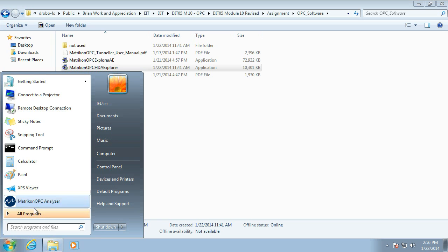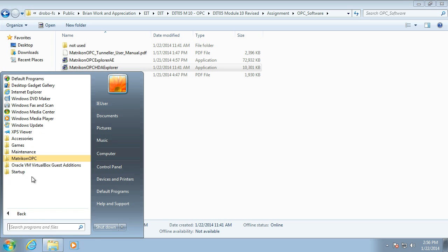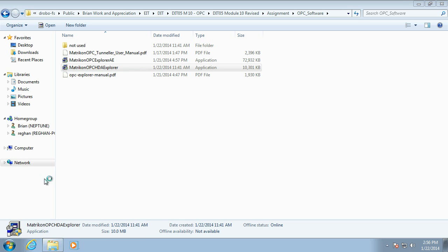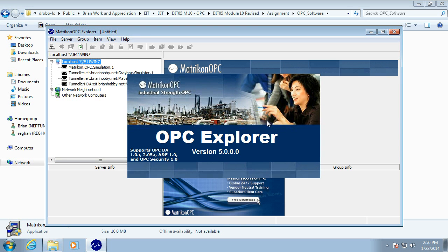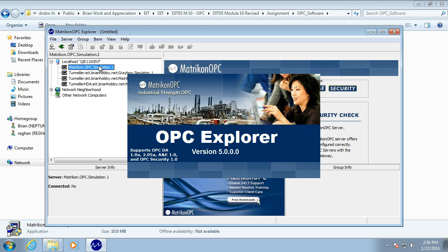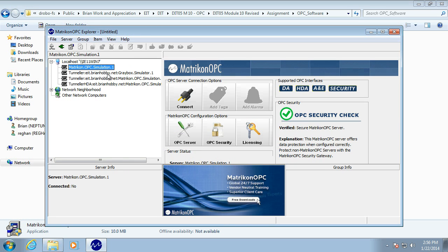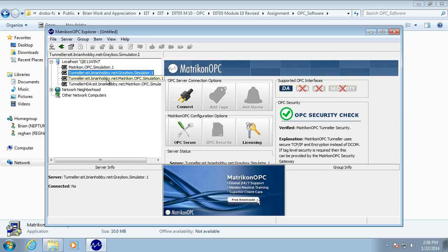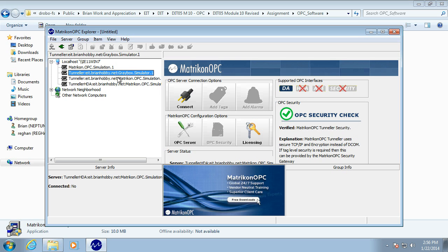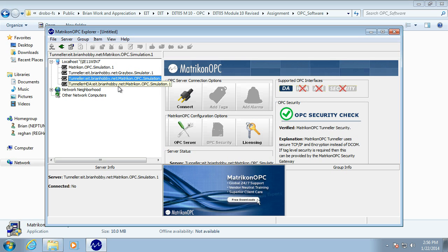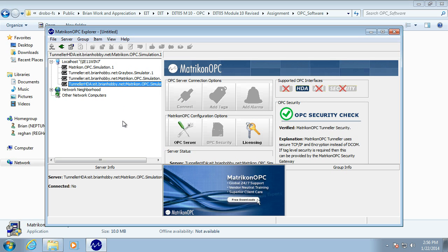So, if you want to have a look in the Matricon, we can then dive into the Explorer. And we should see all the servers. Here's our local simulator. Here's the tunnels off to the other simulators over the network. Right. Have fun.